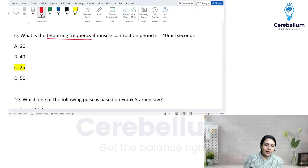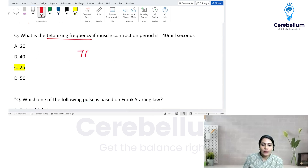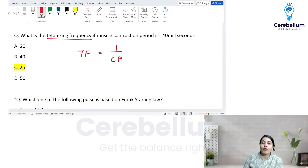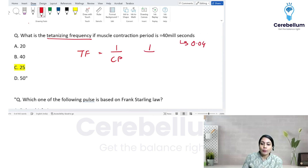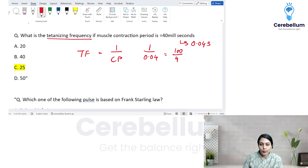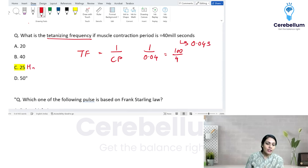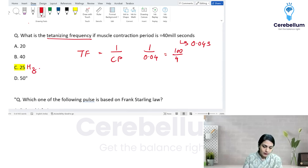First question: what is the tetanizing frequency if a muscle contraction period is 40 milliseconds? The formula is 1 divided by contraction period, where 1 represents one complete second. Convert 40 milliseconds to seconds: that gives 0.04 seconds. So 1 divided by 0.04 equals 25 hertz. That is the answer.